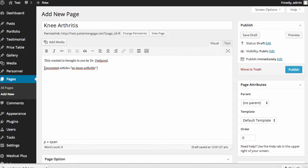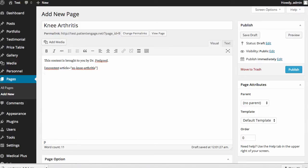And you notice it's fairly simple. A square bracket, sncontent, what's the article name? And then I can also put anything I want to down here after more content goes here. And we'll show you how that works.